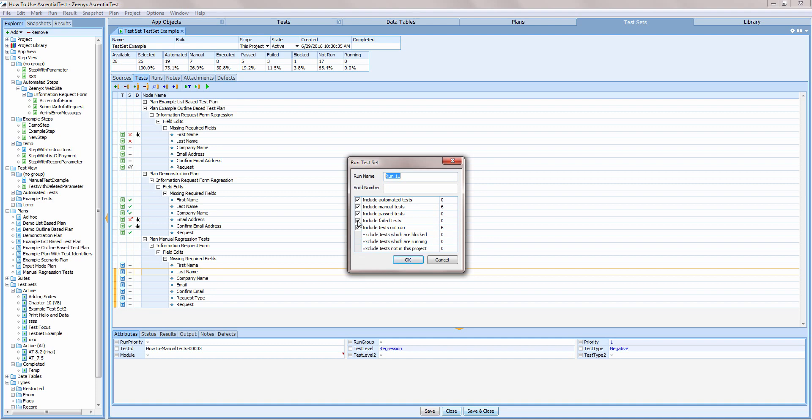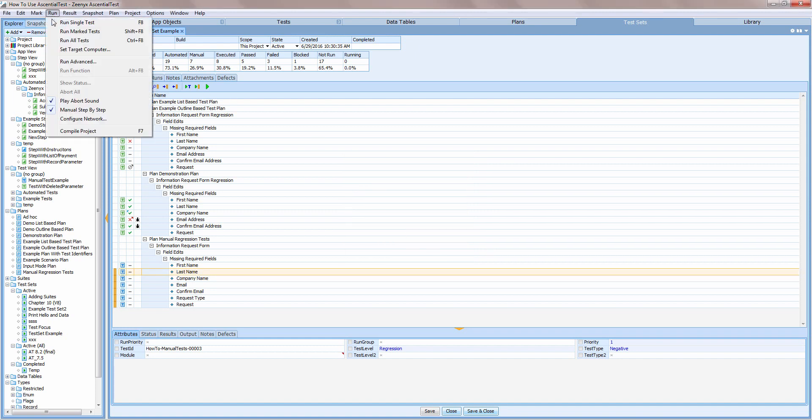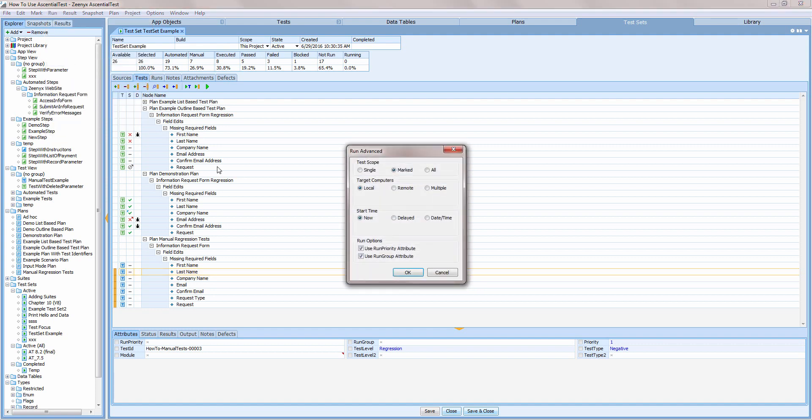I also want to point out a few other options for running tests. The Run Advanced dialog offers different ways to schedule tests. I can choose to run tests on my local computer, a remote computer, or upon multiple machines in order to reduce the execution time.